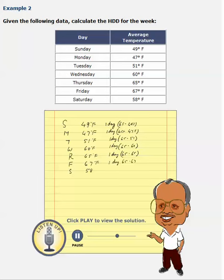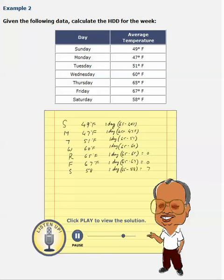One day, 65 minus 67. Remember, when the temperature exceeds 65, the heating degree days would be 0. In this case also, it is 0. One day on Saturday, it is 65 minus 58, which is 7. These two are 0's. The other values are 5, 5, 5, 18, and 16.